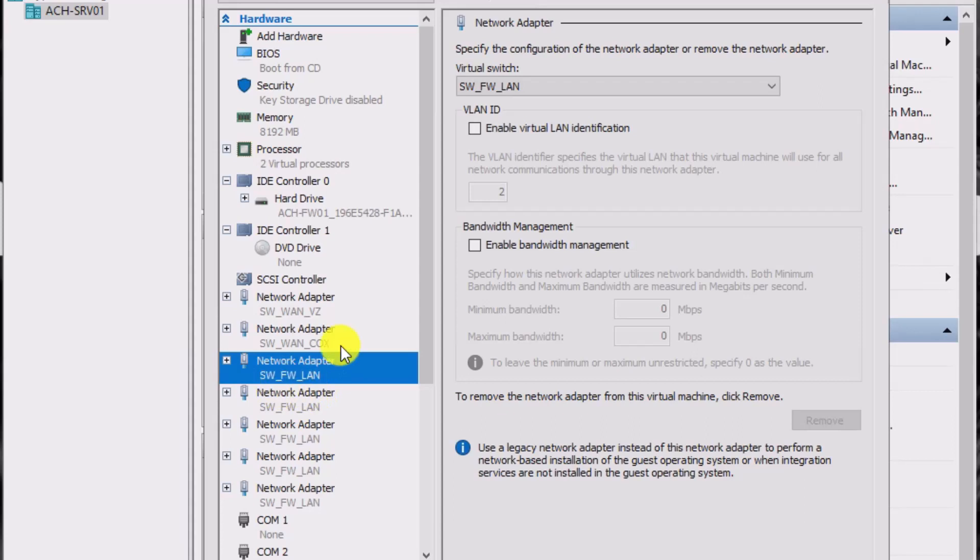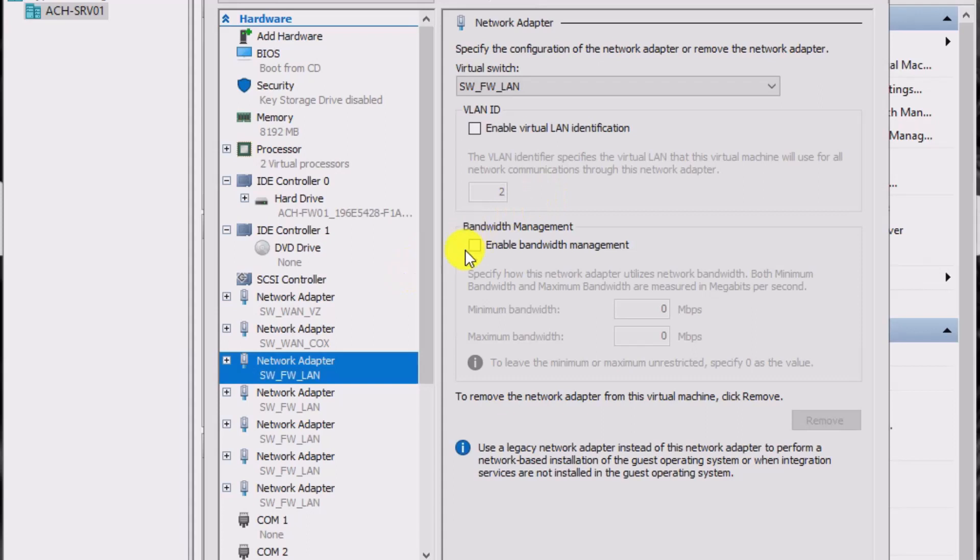So this first one is my management VLAN, VLAN 1 on my Unify switch. There's no enable virtual LAN identification here because it's just using the native VLAN, the main VLAN, which is VLAN 1.